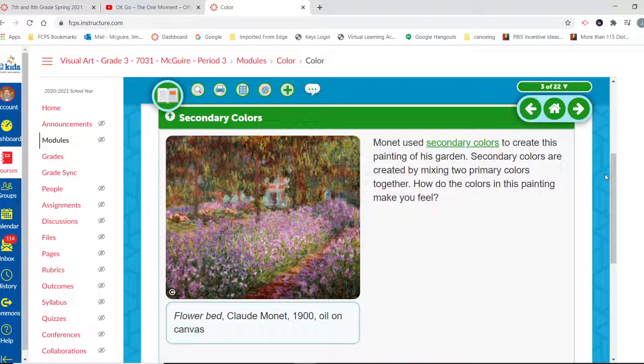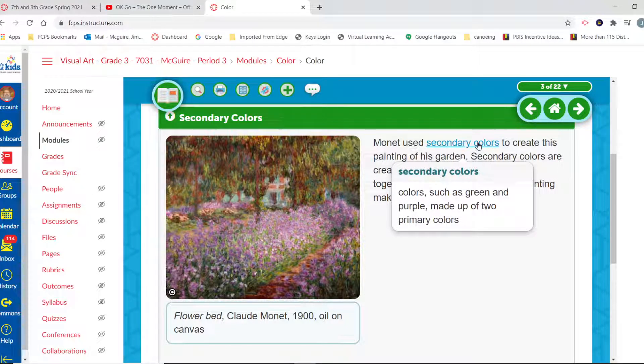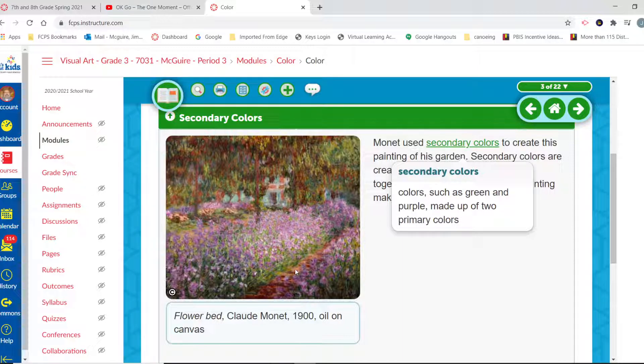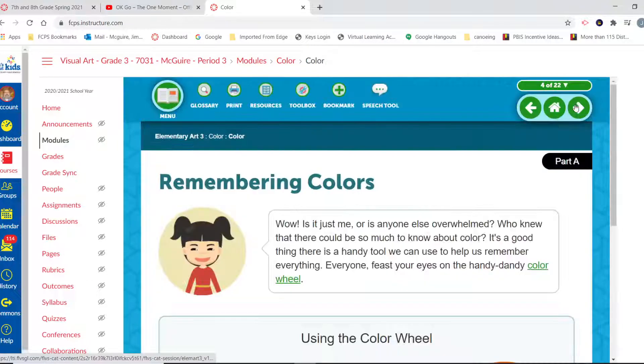Monet used secondary colors to create his painting of his garden. Secondary colors are created by mixing two primary colors together. How do the colors in this painting make you feel? So purple, green, and orange, those are our three secondary colors. We see the use of orange here and purples and greens. And again, very soothing, very relaxing.